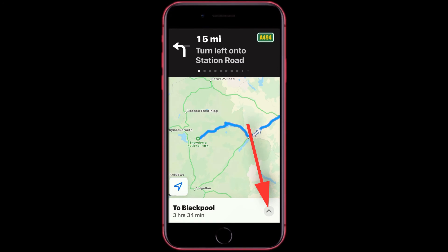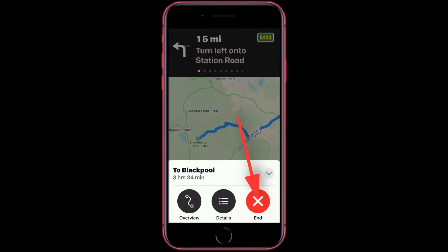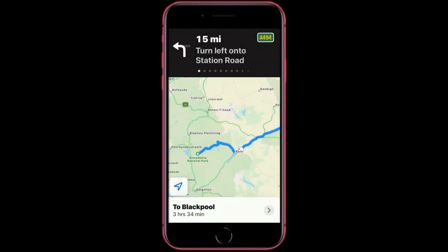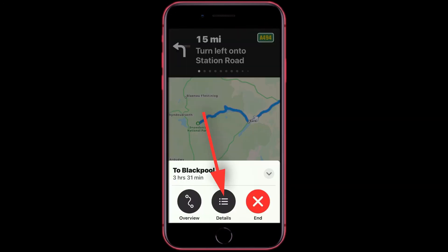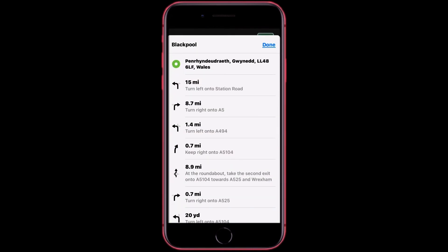If you tap this arrow here, you can end your route and also see an overview of your route. Then when you want to go back into zoom mode, tap Zoom In. Then you have got Details — this will show you all the turns you'll be making on your route. When you are finished here, tap Done.